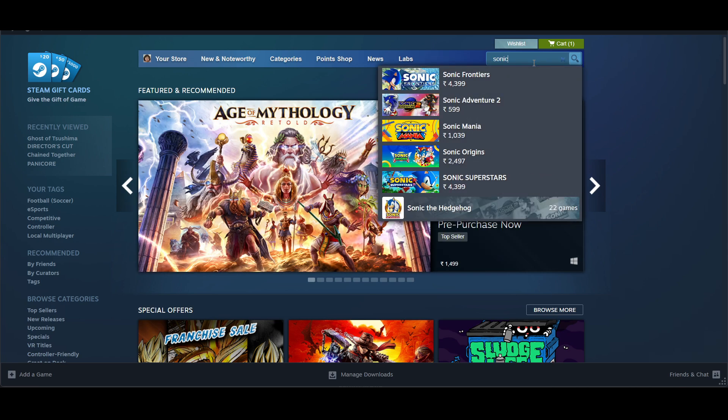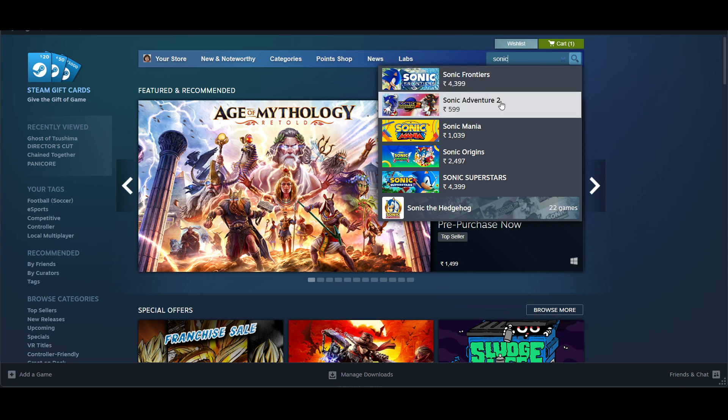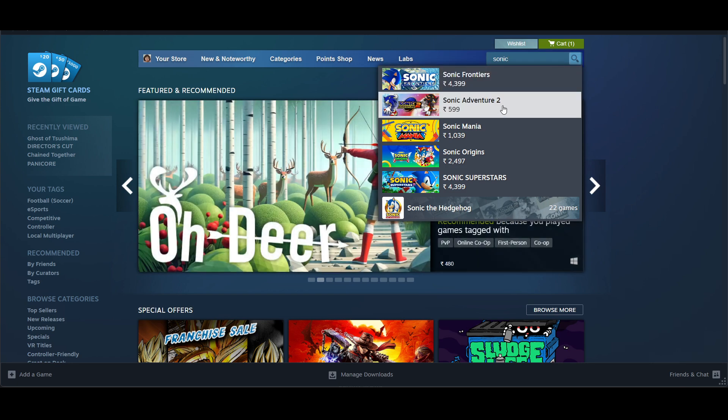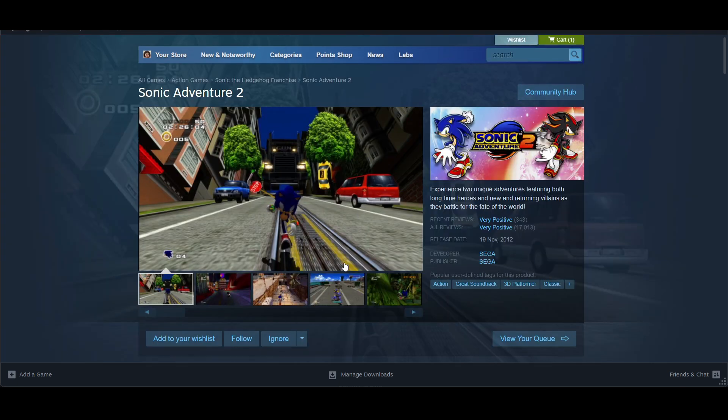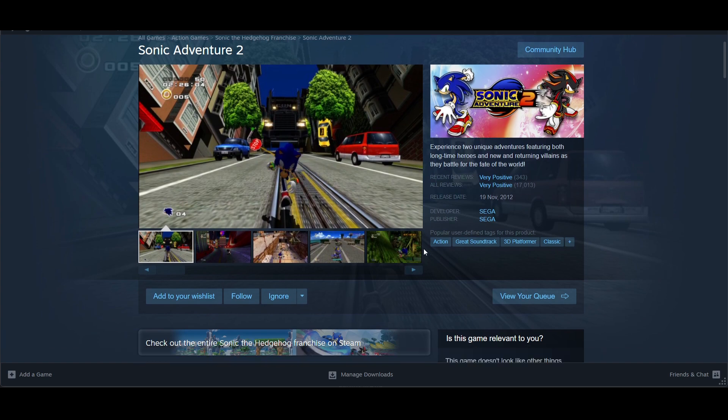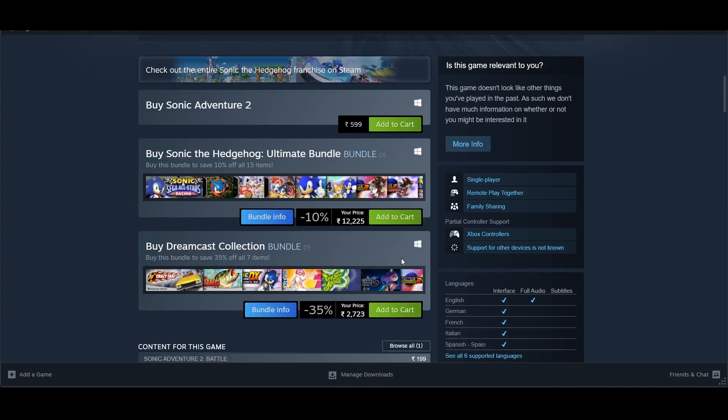Type 'Sonic Adventure 2' and you will find it. Click on it, and once you click you will come to this page. This is a paid game, so you have to click on Add to Cart.